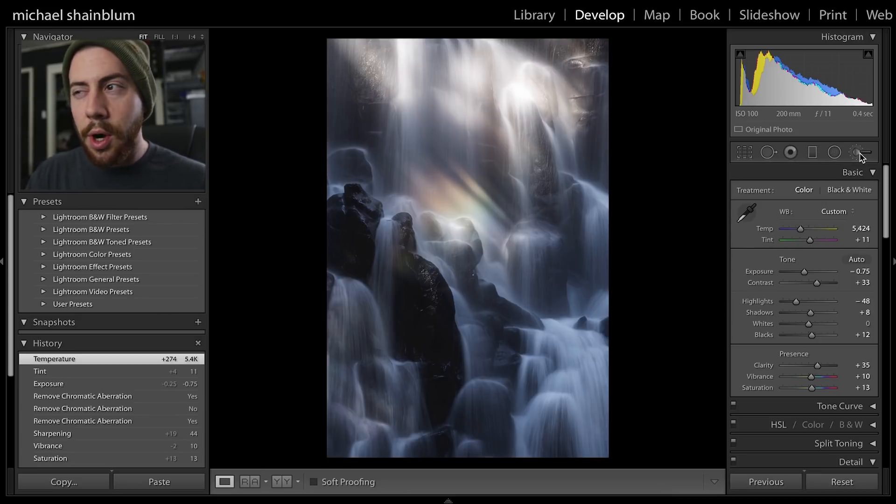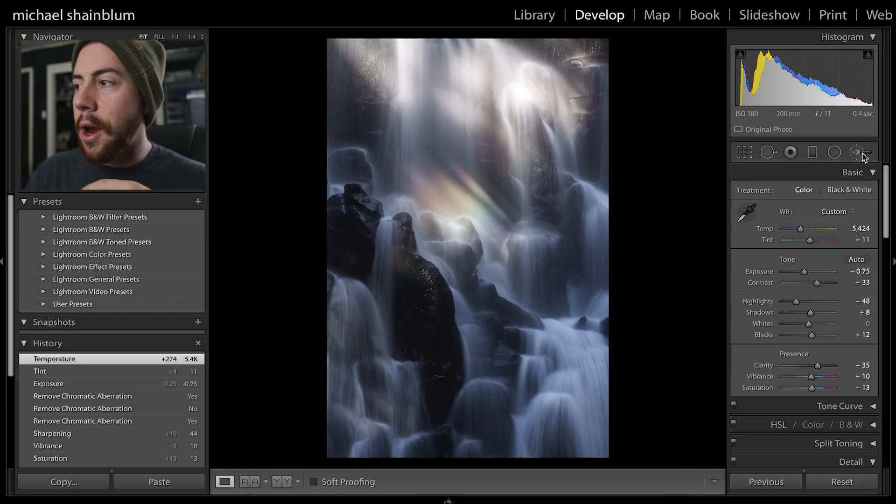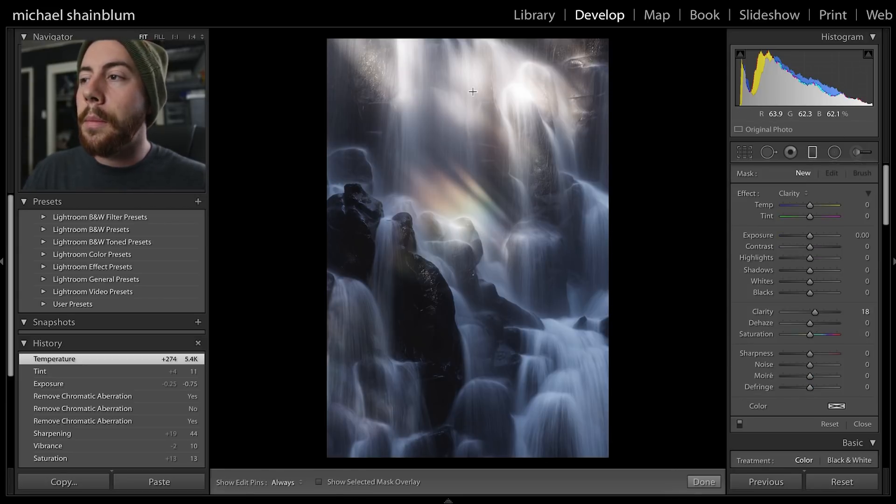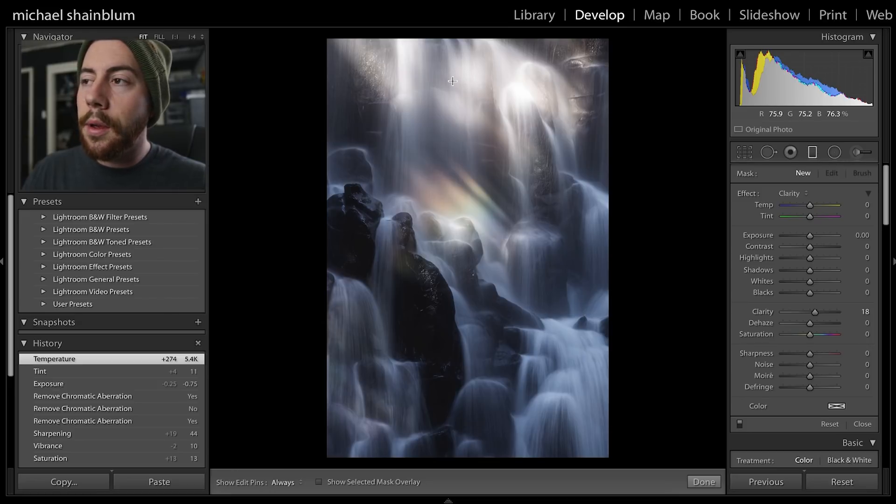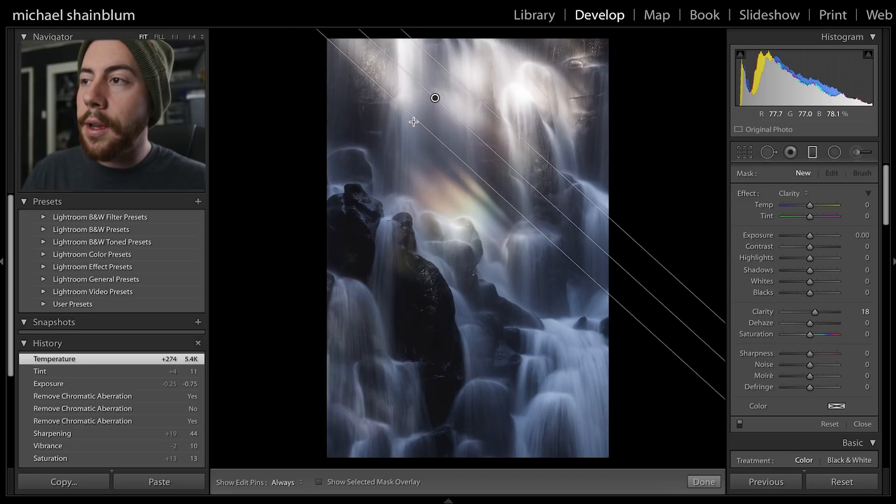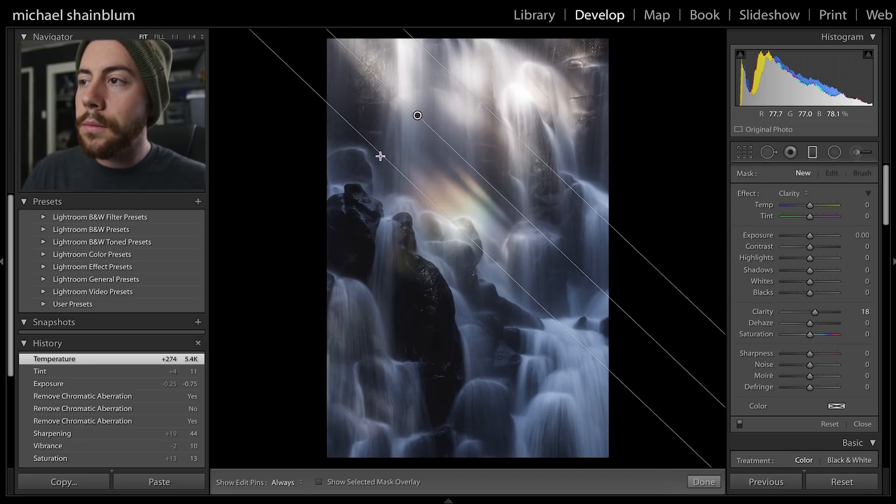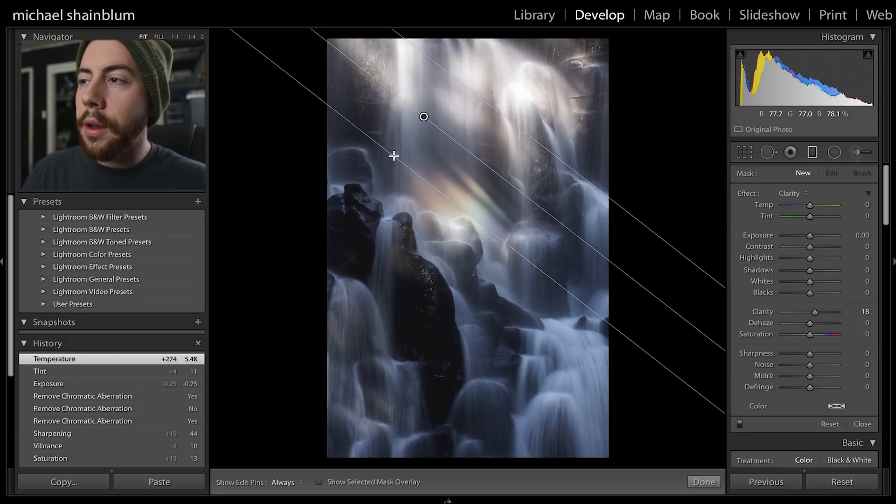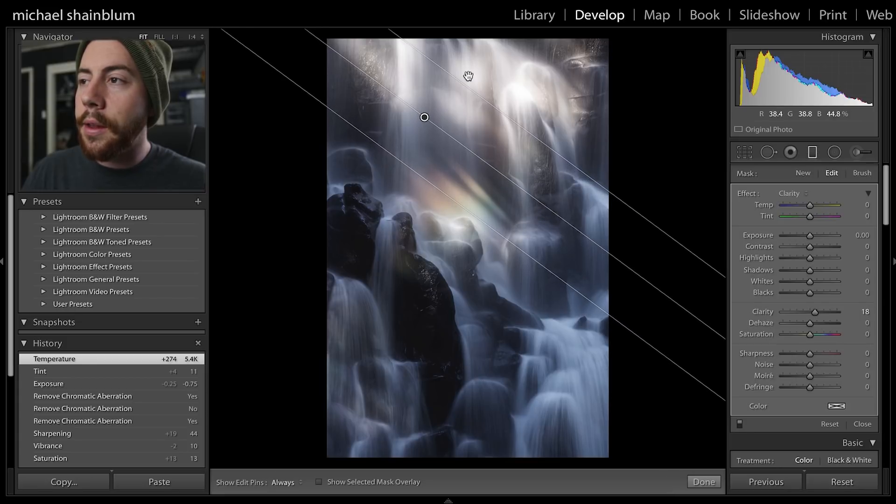I'm going to do my gradient tool and I'm going to just click and drag to create the gradient. I think I just want to affect this little area where the highlights stop.